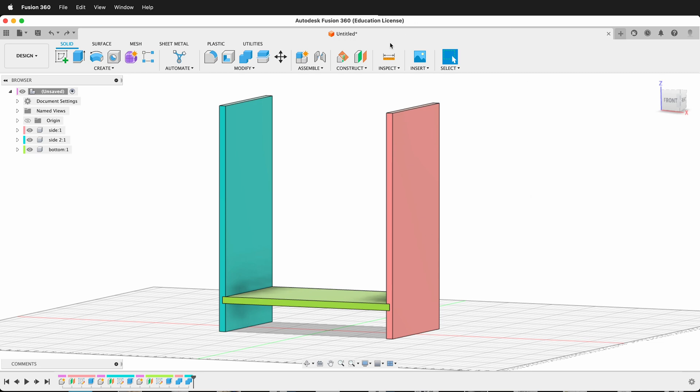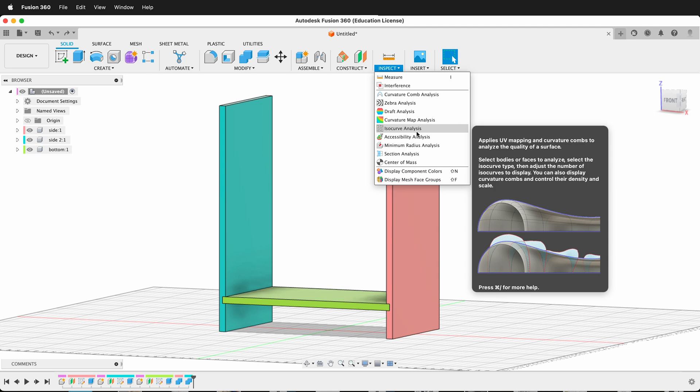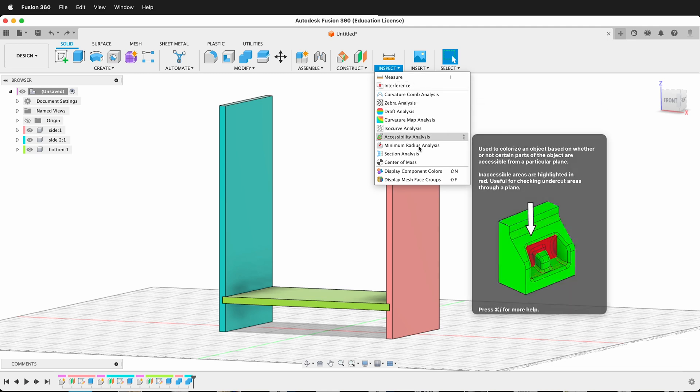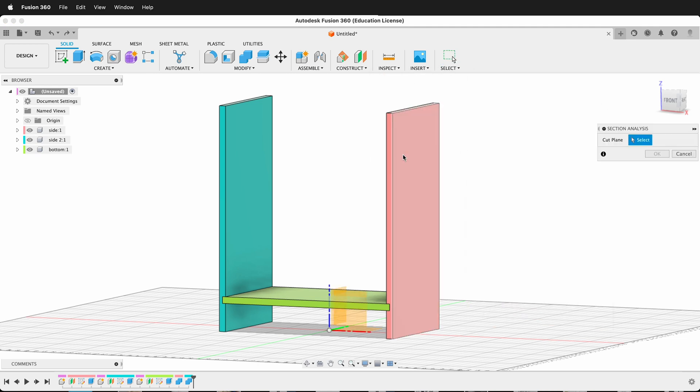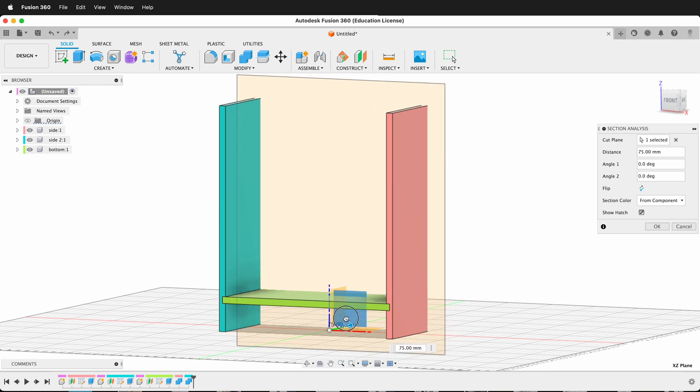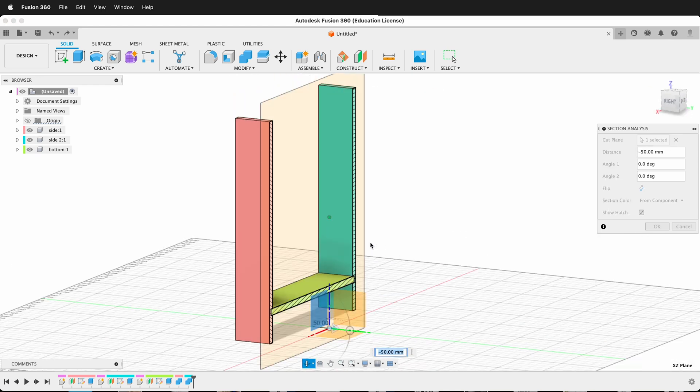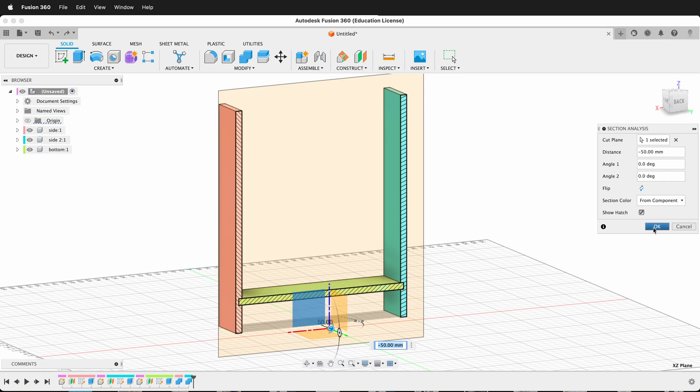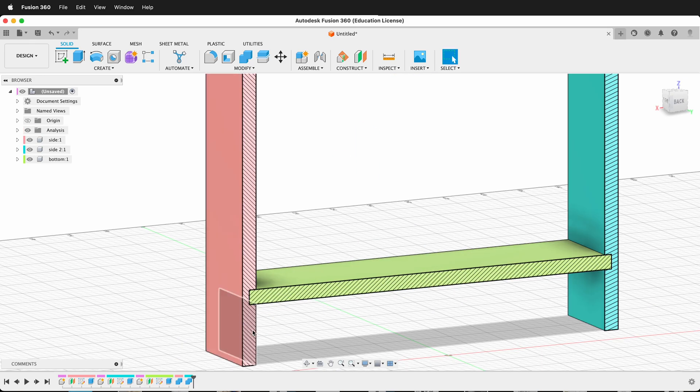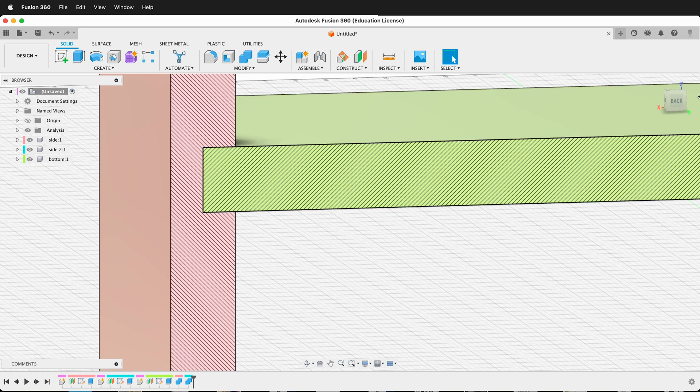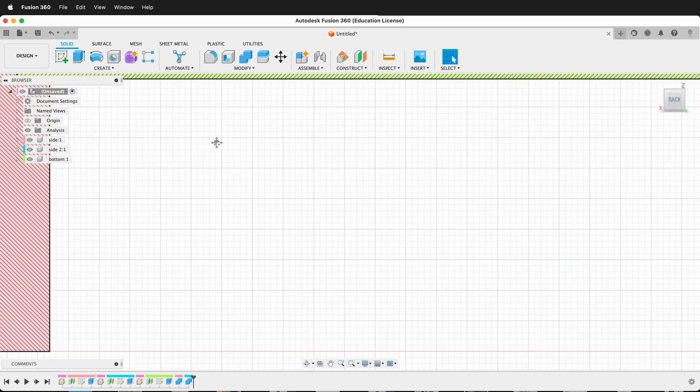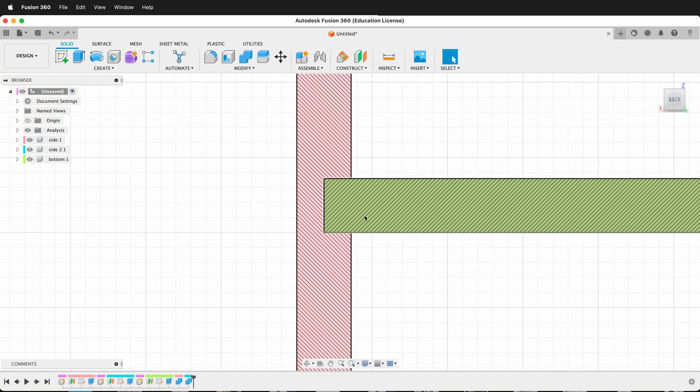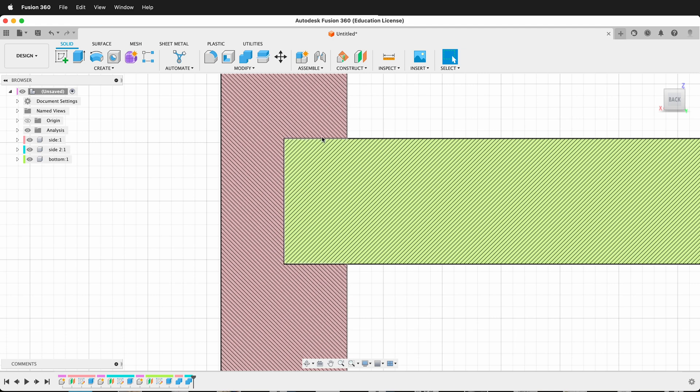If I go ahead and inspect and do something called a section plane, it's called section analysis in Fusion. I'll click this plane, then I'll drag this arrow over. If I orbit around to the other side, you'll see that I have a section, and I'm going to press OK. If I look at this section very tightly in this perspective view from the back, notice that there's no clearance here.